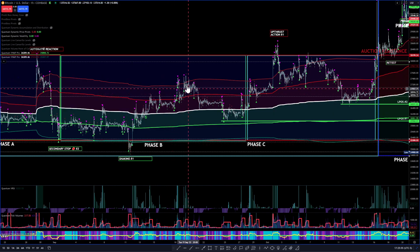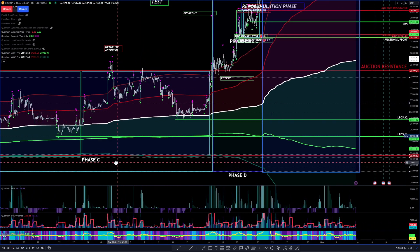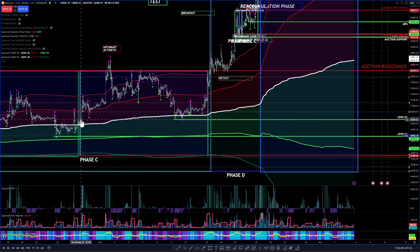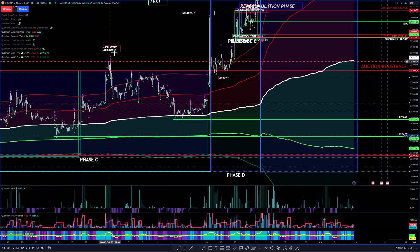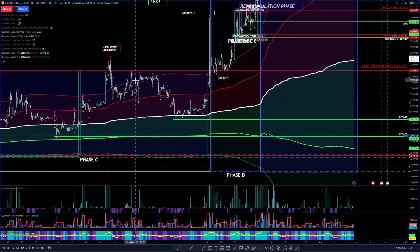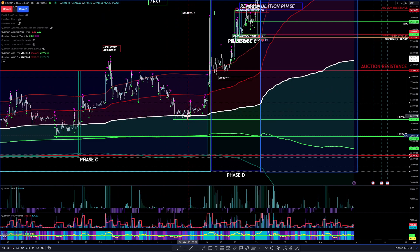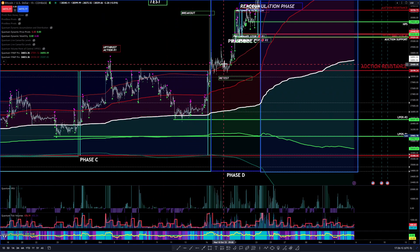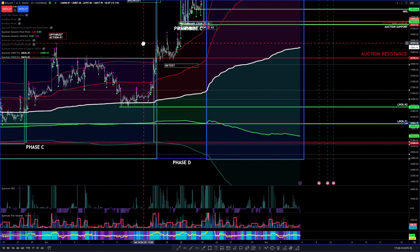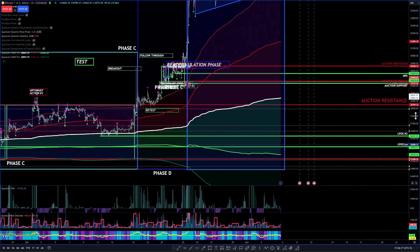We had this little rally here. Moving into phase C, we have this push up, this upthrust out of the auction resistance, pull back, move sideways, broke down, got support here at this VWAP level. And then we pushed out of phase C, and when we pushed out of phase C, we moved into phase D.